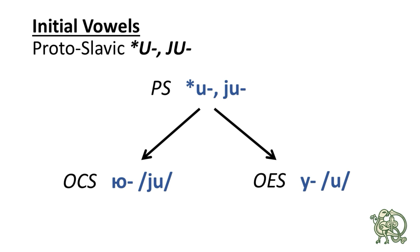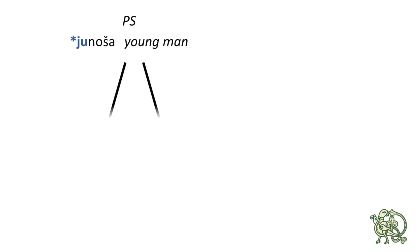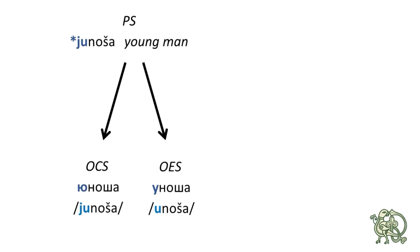The Common Slavic word for a young man was yunoša and it was preserved in this form in Old Church Slavonic. So, it has yunoša and yet it changed to unoša in Old East Slavic.